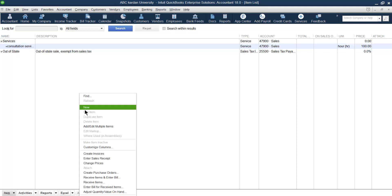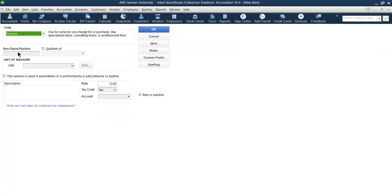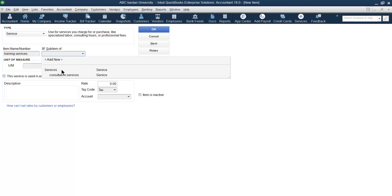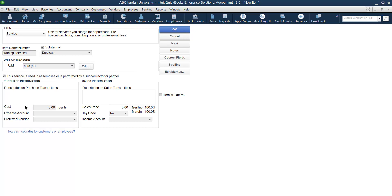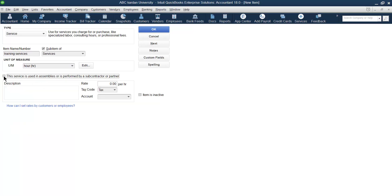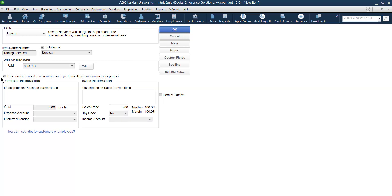Now let us create one more service account. This time, let us create 'Training Services'. Is it a sub-account of something? Yes, make it a sub-account of the Service account. Unit of measurement is hours, same as before. But this time there is a cost associated with this service. If there is no cost, do not tick this option; but since there is a cost, someone else provides this service, so you must tick it.